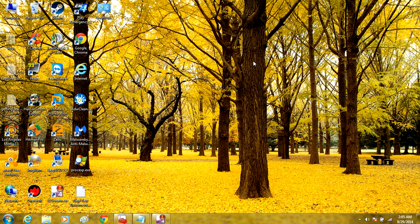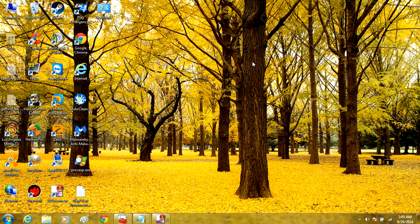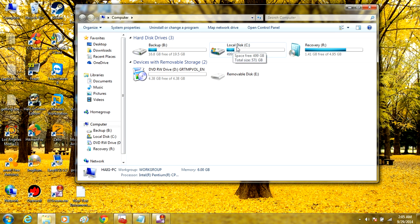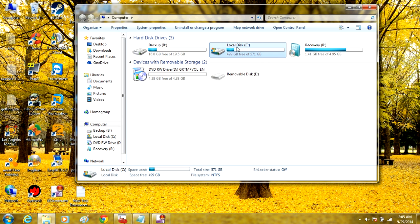To get rid of other unwanted files that may exist on your computer, you can run the Disk Cleanup Utility. To access it, open Computer, right-click on Local Disk C, and go down to Properties.